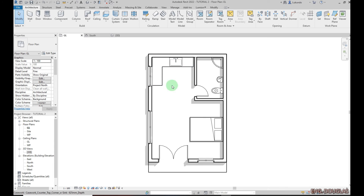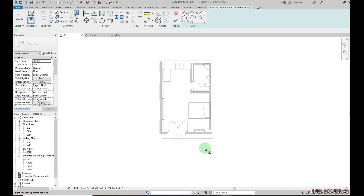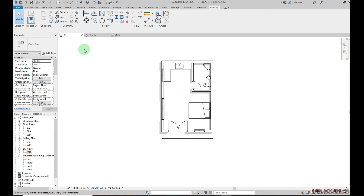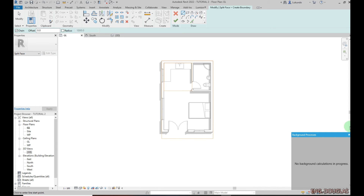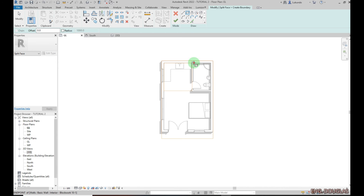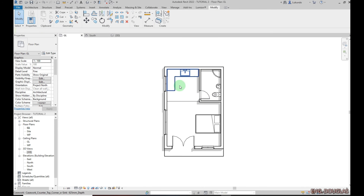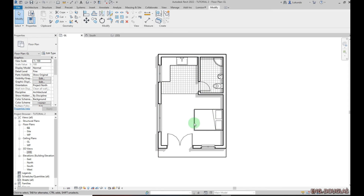Now I want to show the kitchen area with a hatch pattern. Go to Modify and click Split, then click on the floor. Use the Rectangle tool and pick the corner points to split the floor boundary for the kitchen area, then click Finish. Do the same to split the other section. Then go to Modify, click Paint, select the tile material, and paint the kitchen floor area. Click OK, then Modify — done.